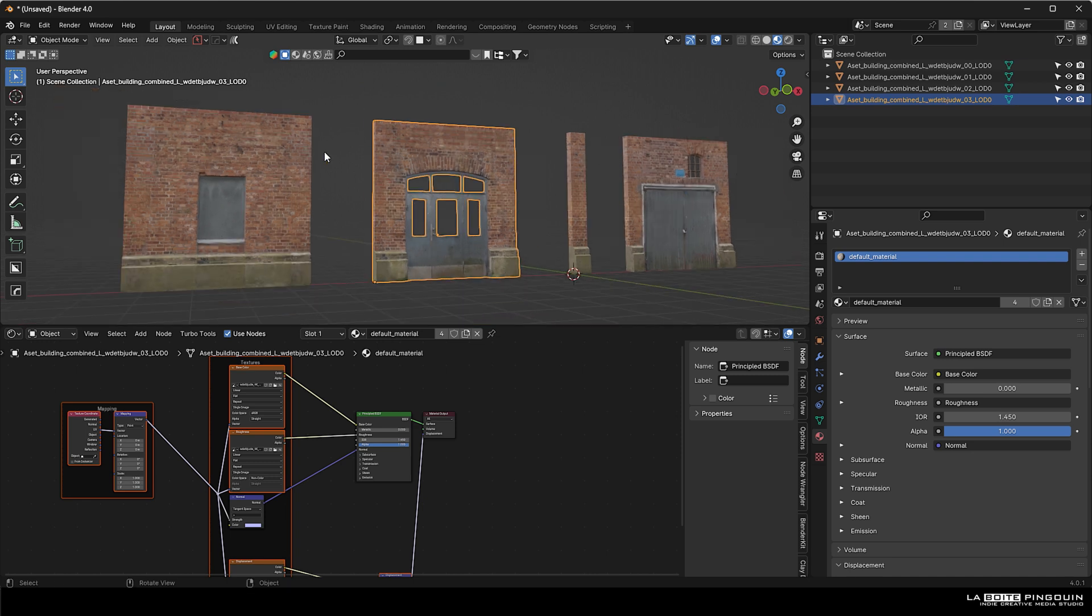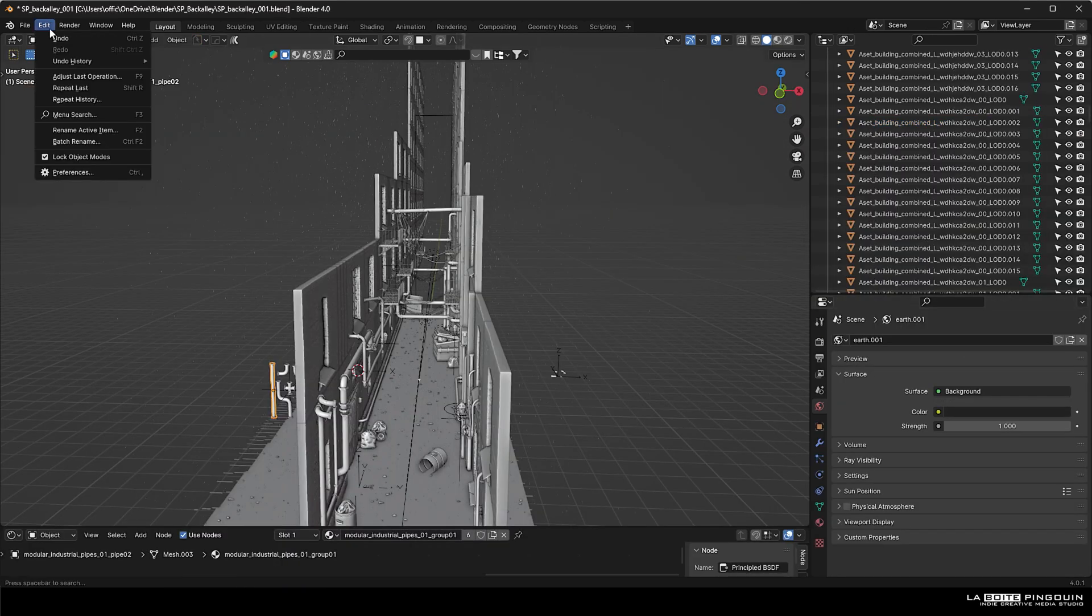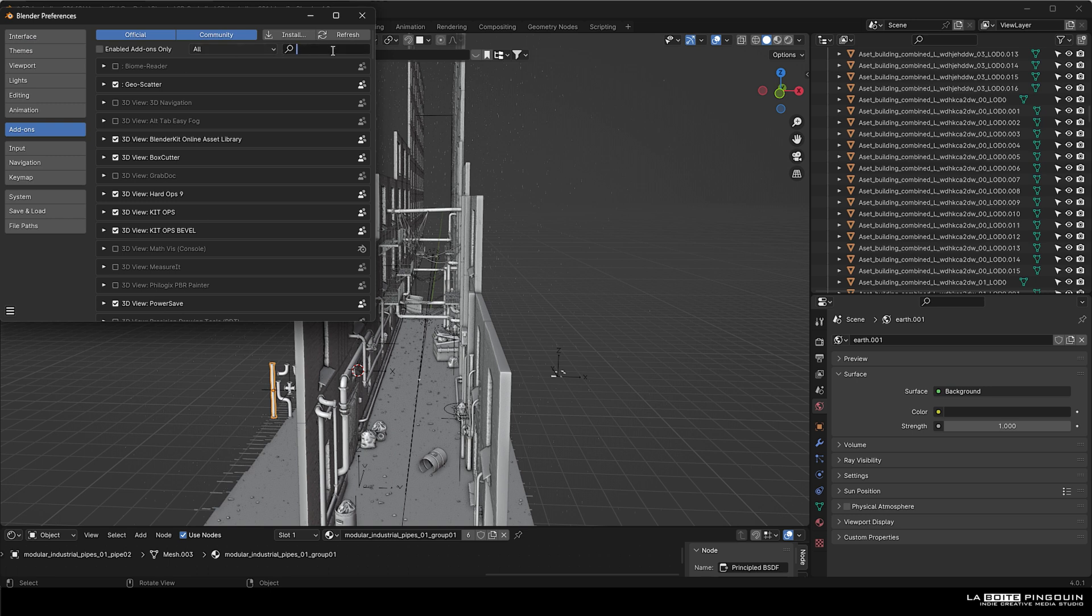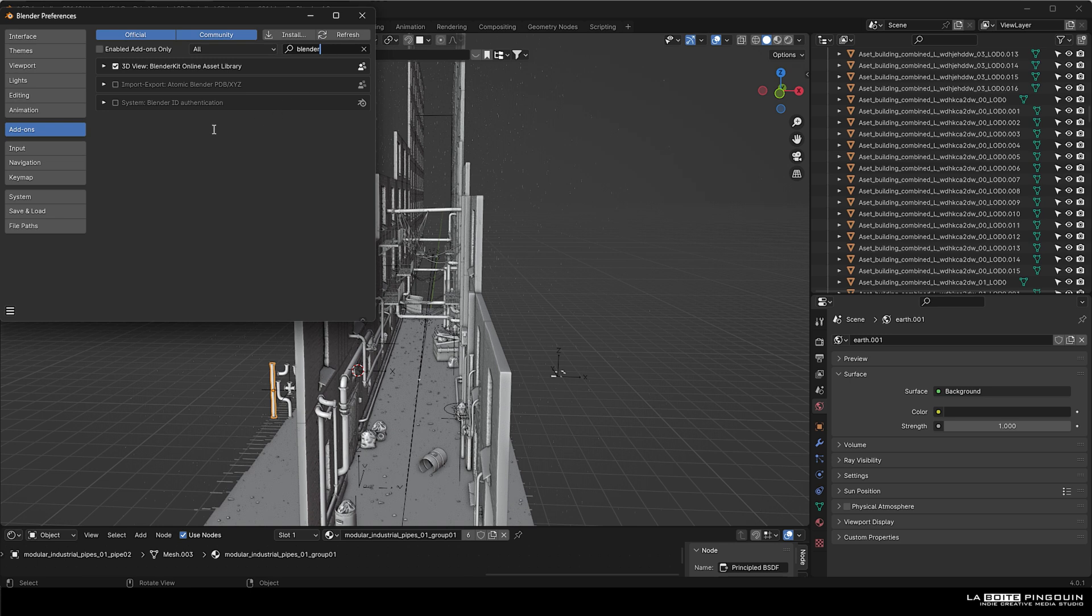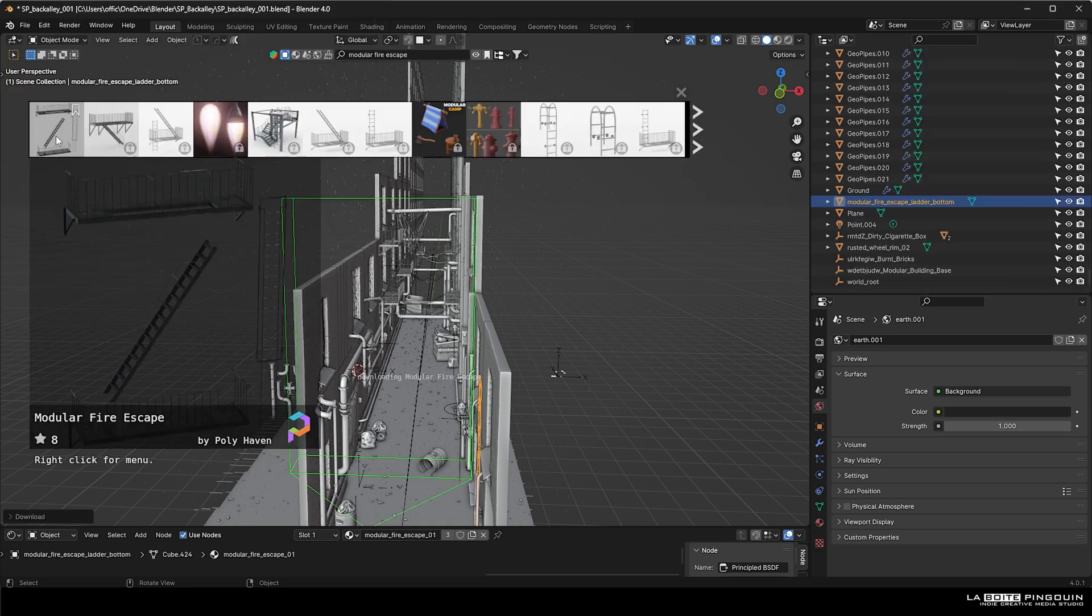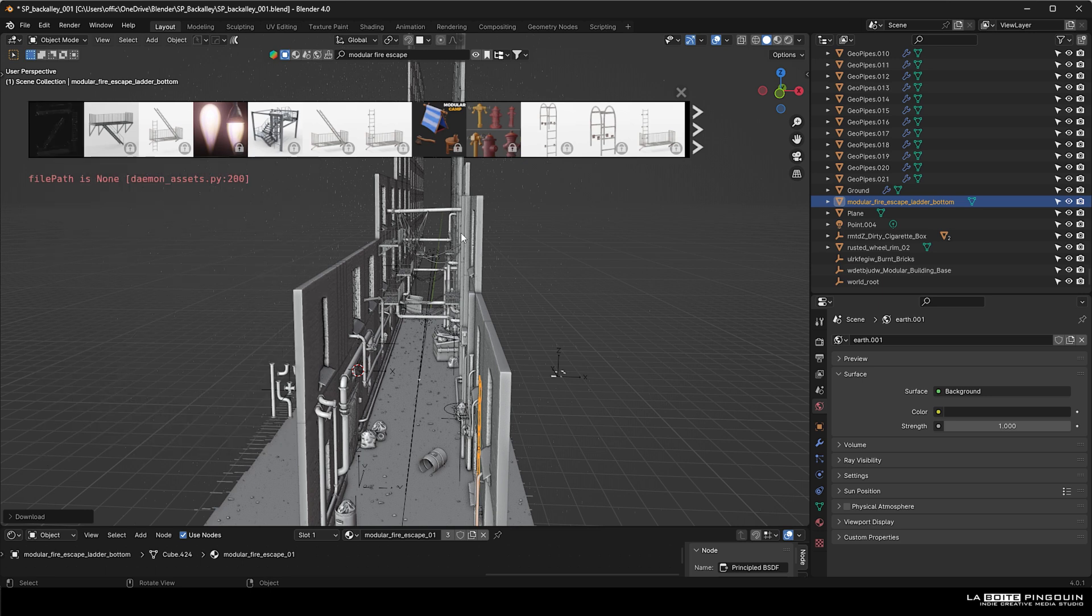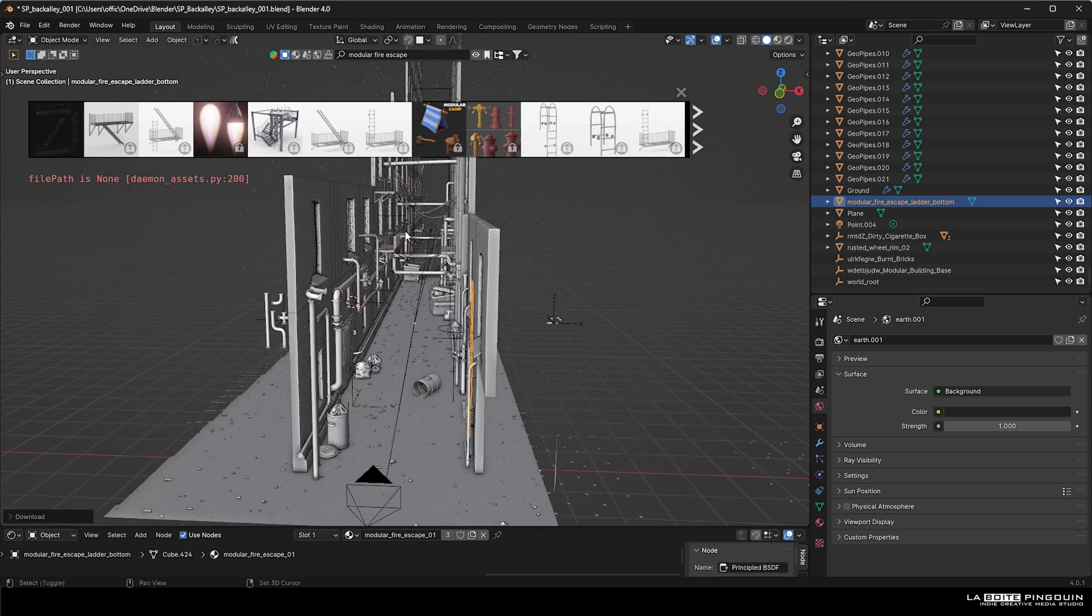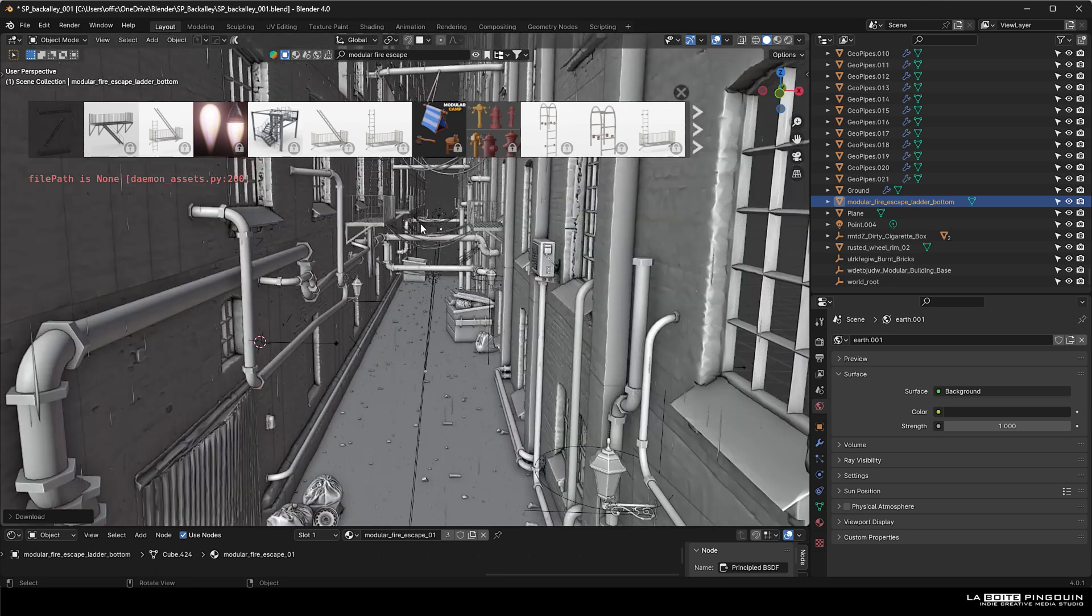This is how we use them to build some tall building walls. Another way to use free assets is to use Blender Kit. Just make sure that you enable this in your add-ons. For example, we can look for a modular fire escape. So this is the one that we've used. You just click on it and it will appear in your scene.